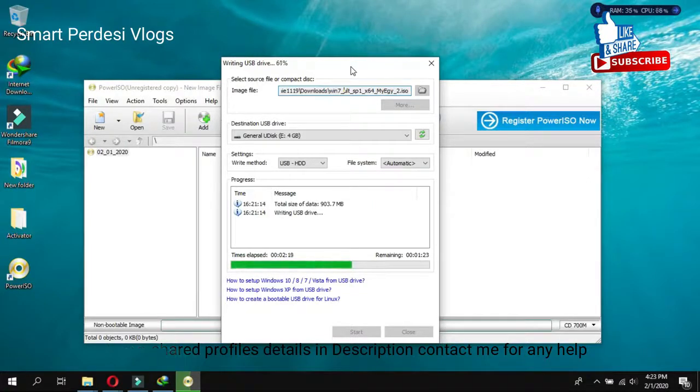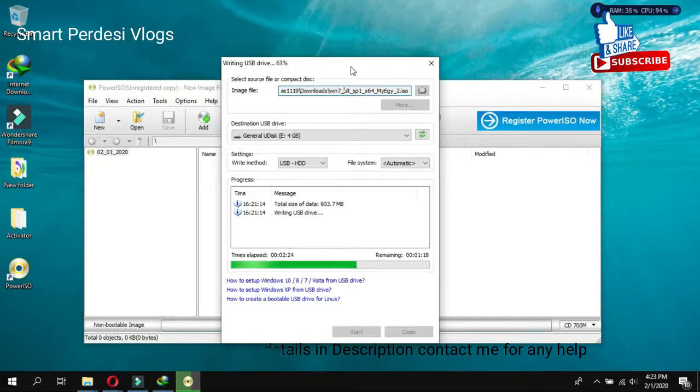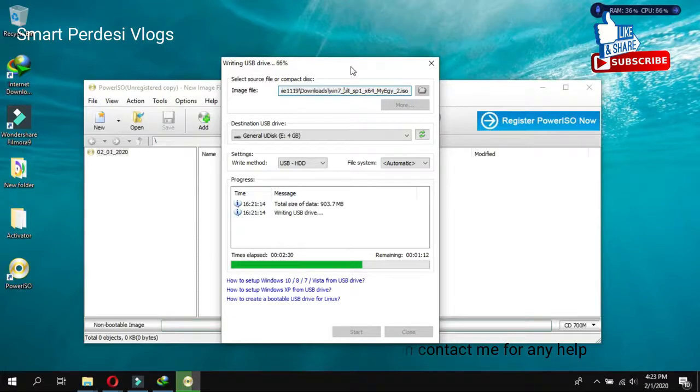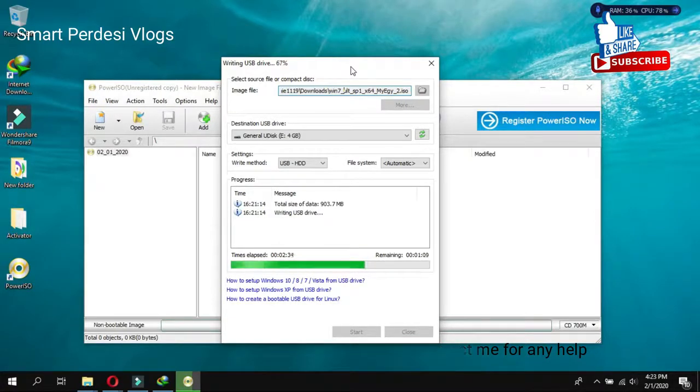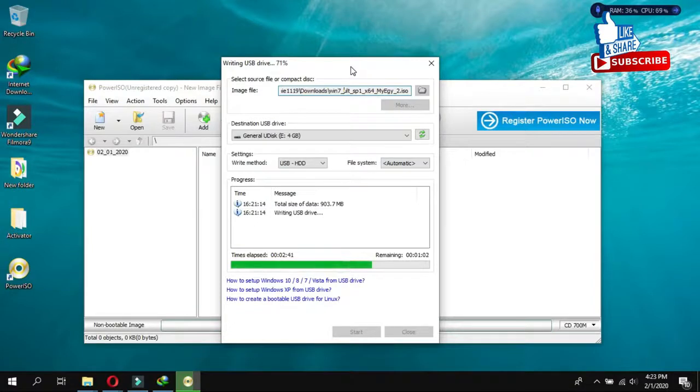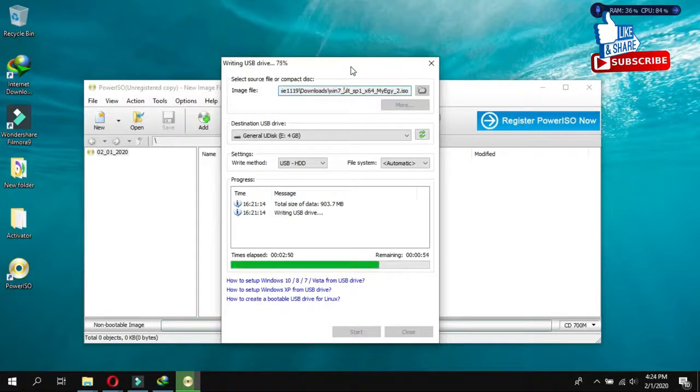Right now, in this laptop, I have a Windows 10. But I just want to change the window. As this laptop is, I think, 4 or 5th generation, just because of that, I also try to change the window. So I will just make a video for this. One minute remaining to complete this setup.